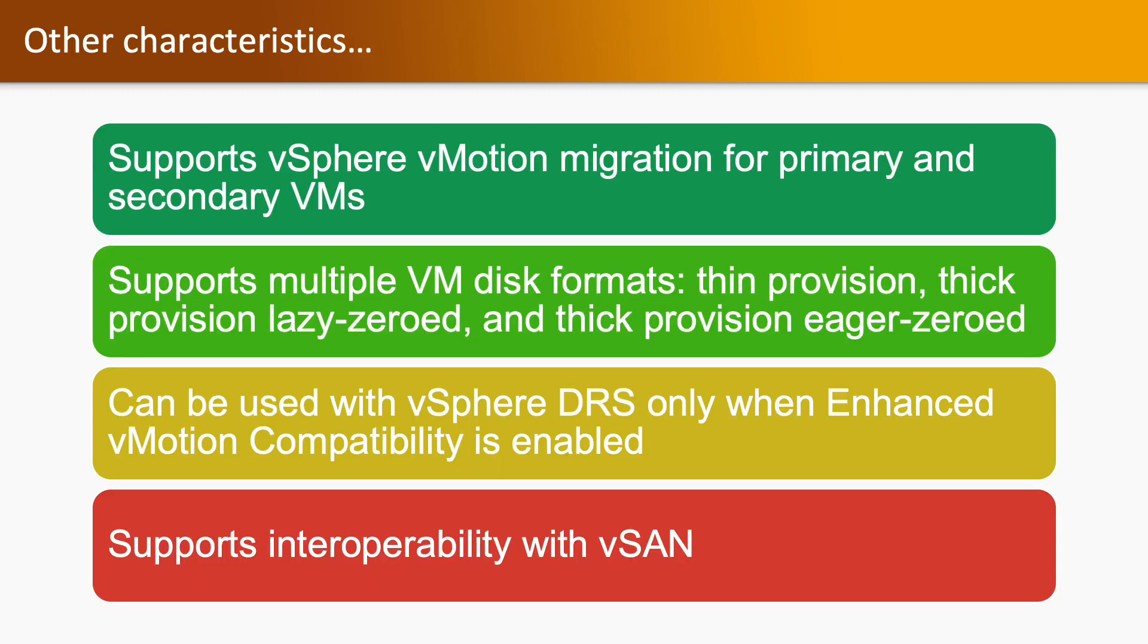Other characteristics: It supports vSphere vMotion migration for primary and secondary virtual machines. It supports multiple virtual disk formats such as thin provisioning, thick provisioning lazy-zeroed, and thick provisioning eager-zeroed. It can only be used with vSphere DRS when Enhanced vMotion Compatibility is enabled. It also supports interoperability with vSAN.